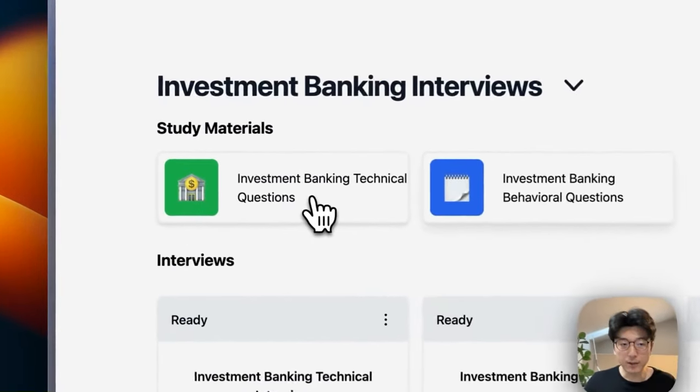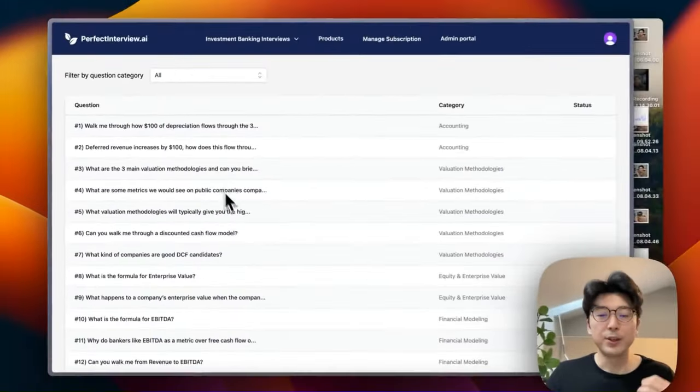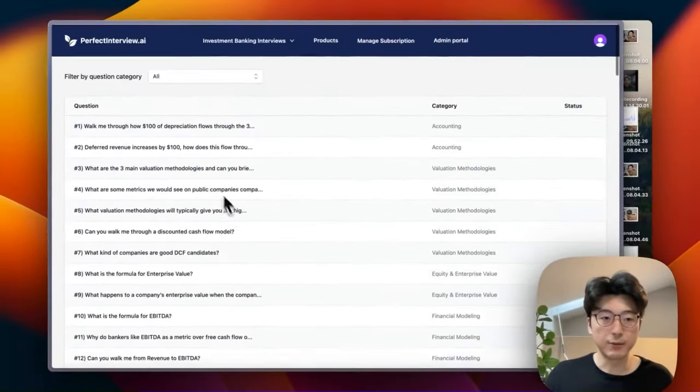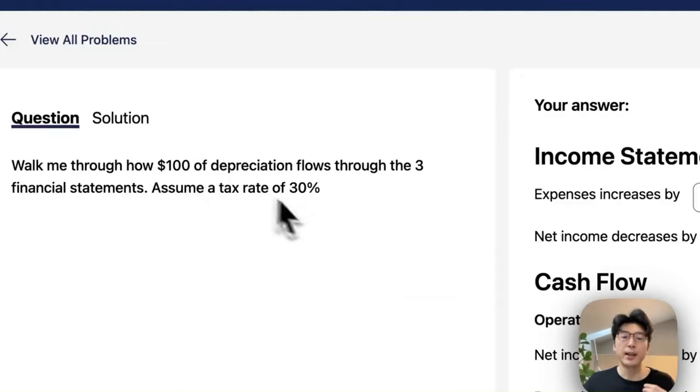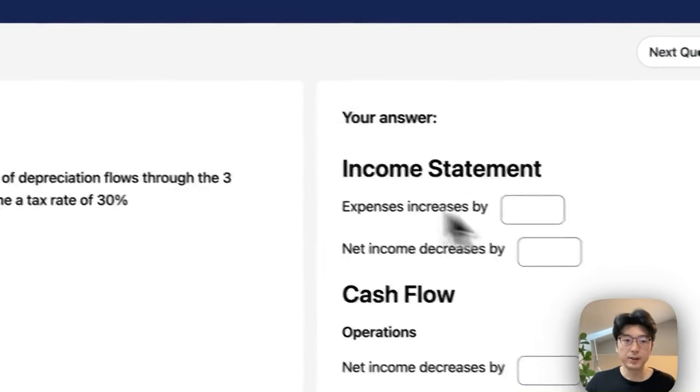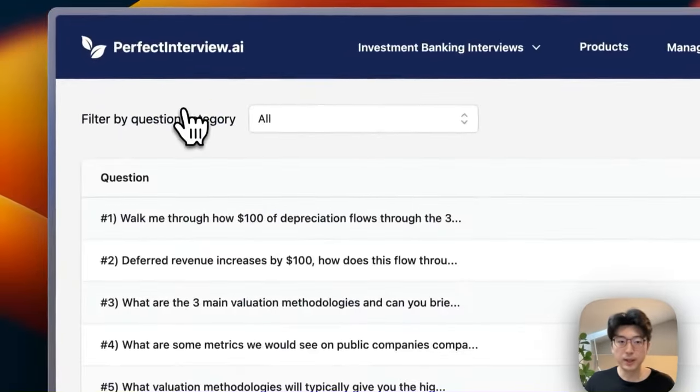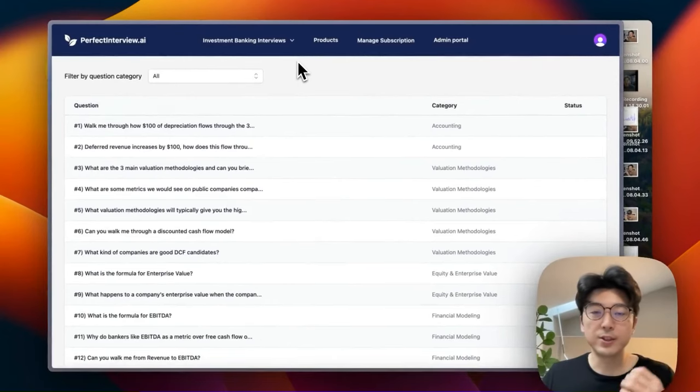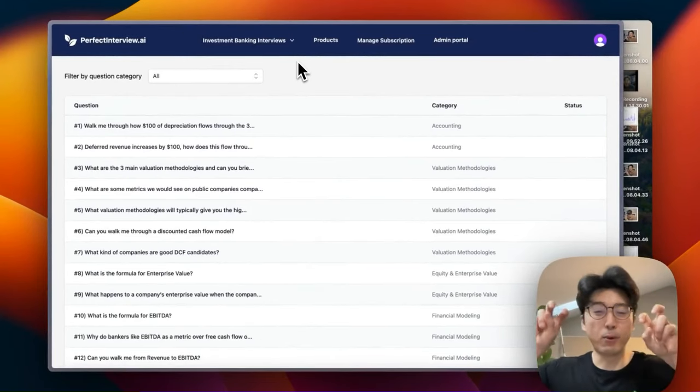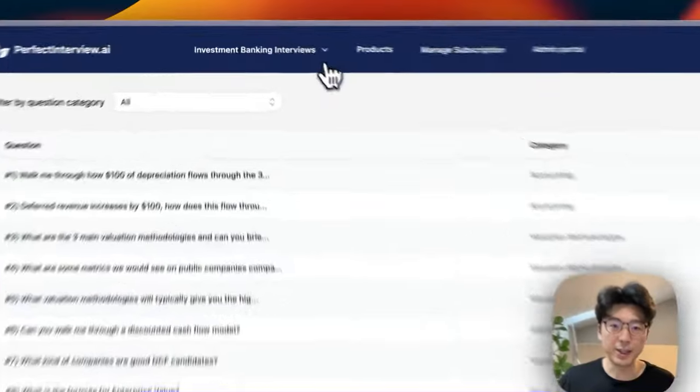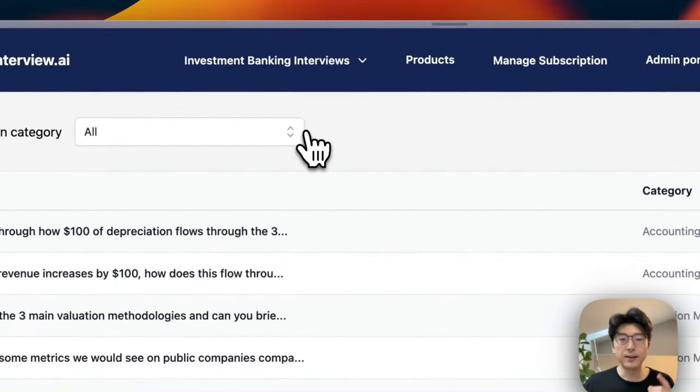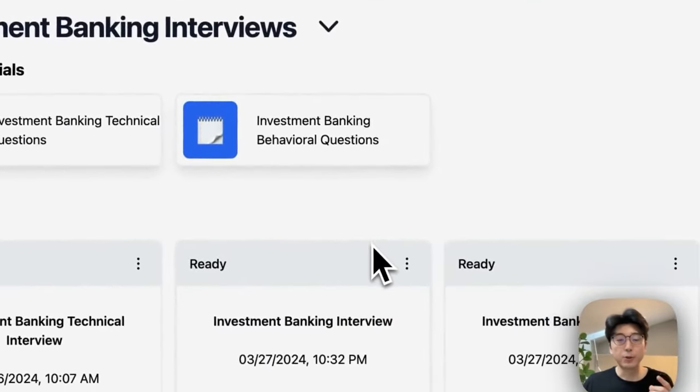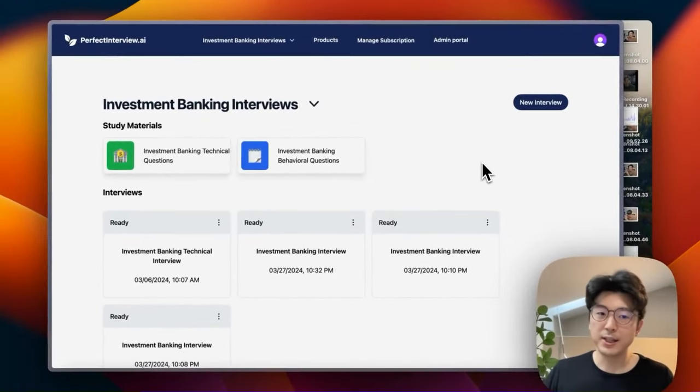Right here you can see we have these investment banking technical questions as well as investment banking behavioral questions. So when we click on this we are taken to this question bank of a bunch of questions. You can click on it and then answer everything here. You can view the solution as you go along. That's one way to solve the question. This is kind of like the practice zone to practice answering these types of questions.